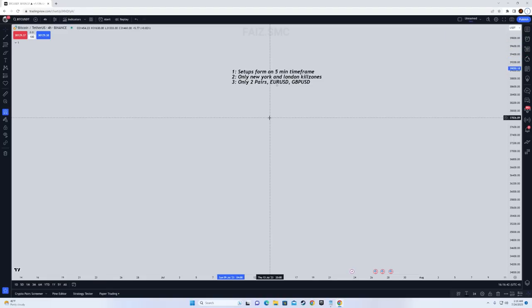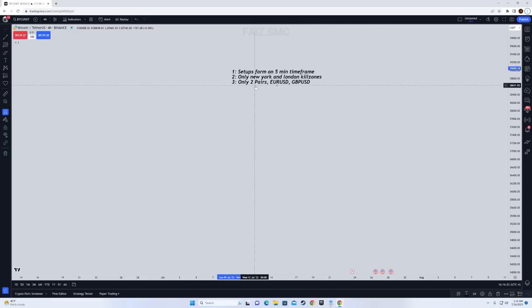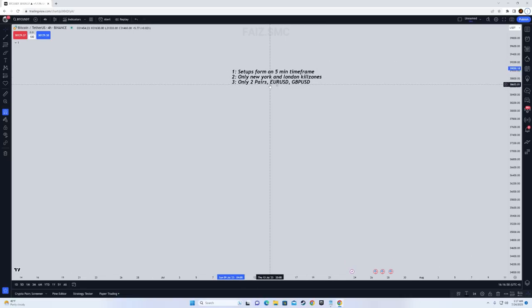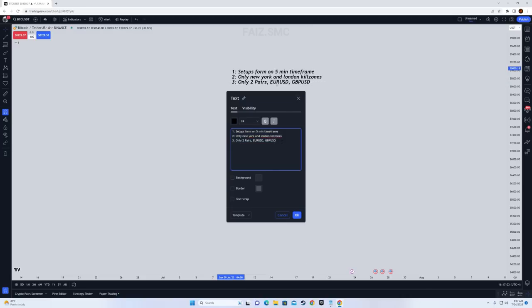In this video I will teach you the best ICT scalping strategy that you can use right now and become profitable. This strategy uses the five-minute time frame. You will only have to trade the New York and London kill zones, and you can only trade two pairs: EUR/USD and GBP/USD. Rule four: you are only going to take two trades max per day. If you lose the first trade, you don't trade for the whole day.